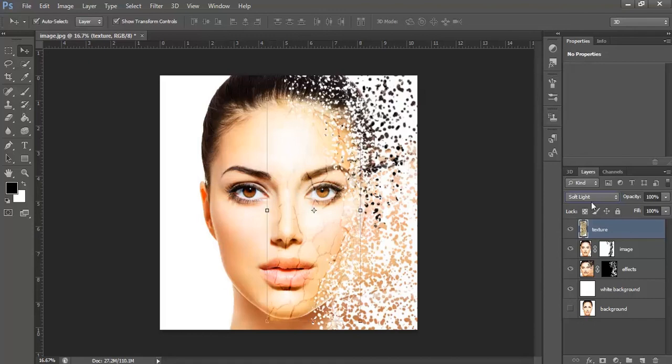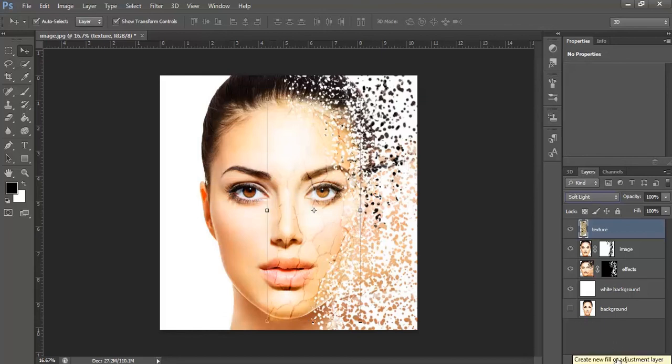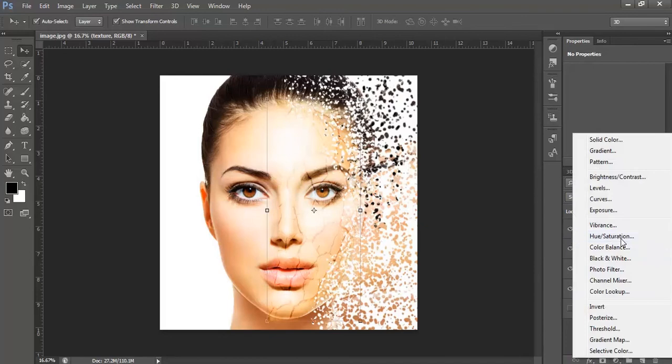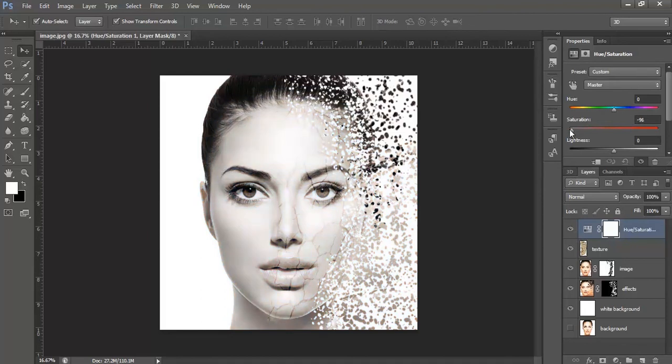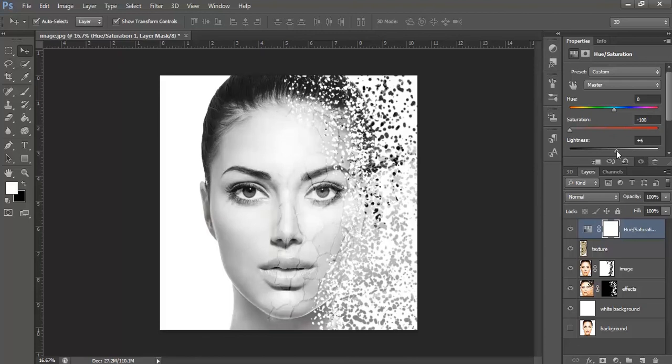Now, select by clicking onto this adjustment layer icon, select hue saturation.